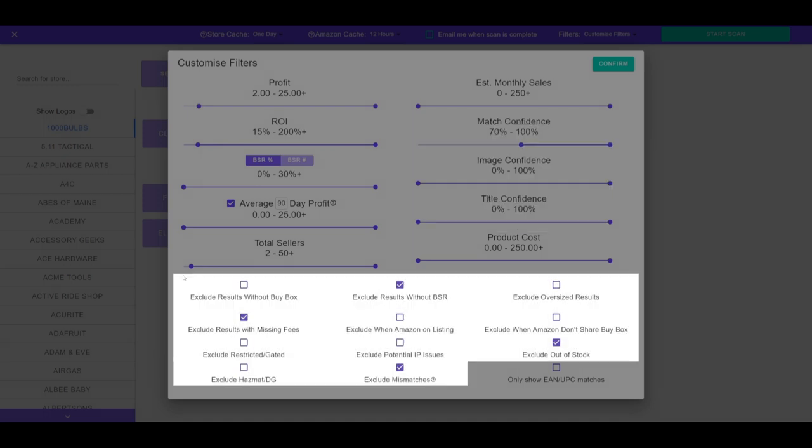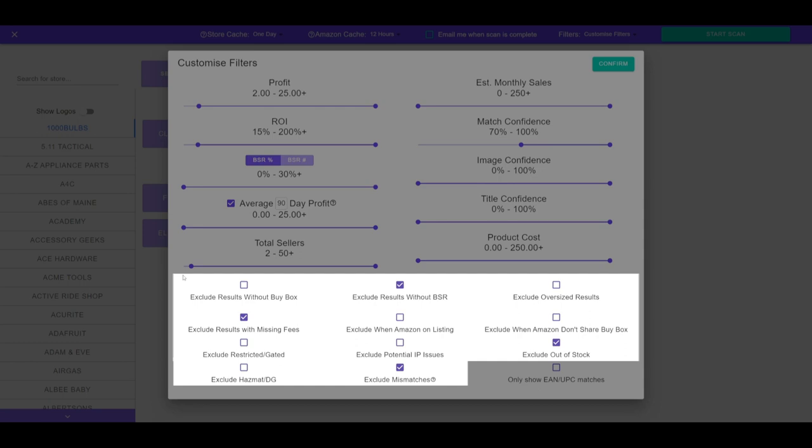Exclusion filters let you exclude certain results. These include results without a buy box, without a BSR, oversized items, missing fees, and various other criteria such as Amazon being on the listing or not sharing the buy box, restricted products, potential IP issues, out-of-stock items, hazmat or dangerous goods, and mismatches reported by yourself or at least three others.